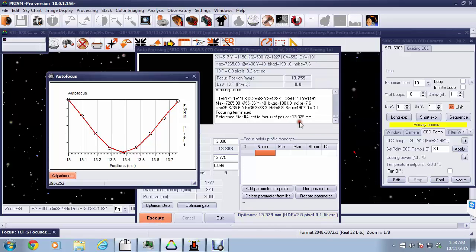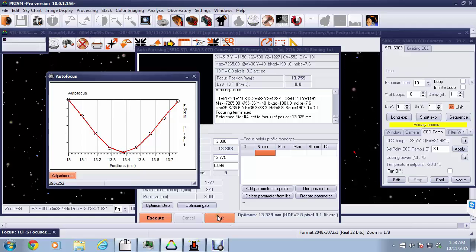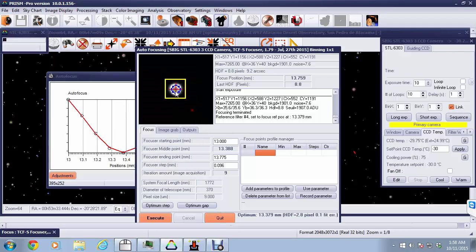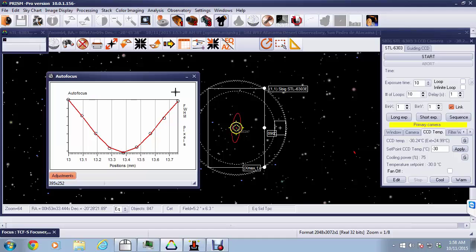Now that the focuser is perfectly positioned, we can close off the windows on the screen that have been used for this routine. Hitting the quit button, and then finally getting rid of the autofocus graph, and our system is ready for imaging.